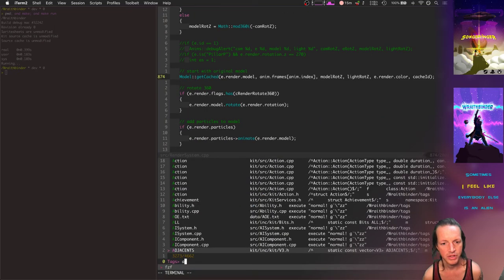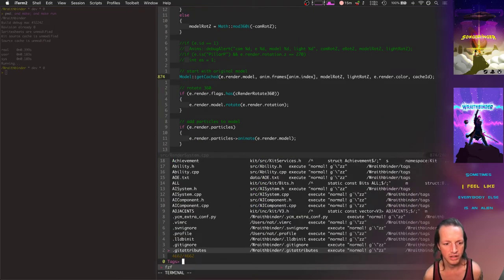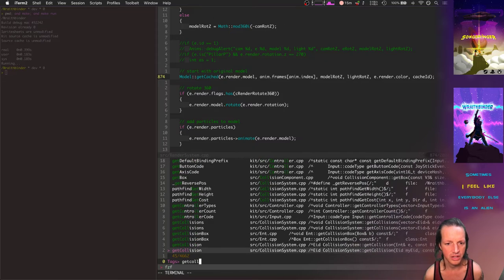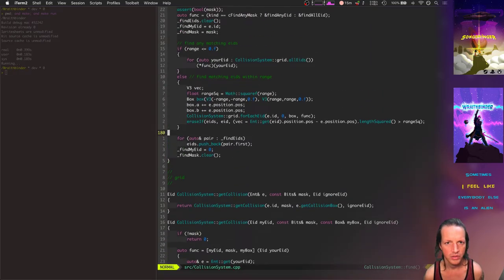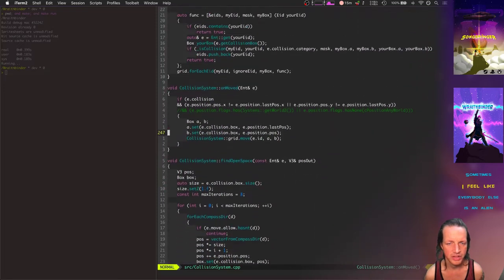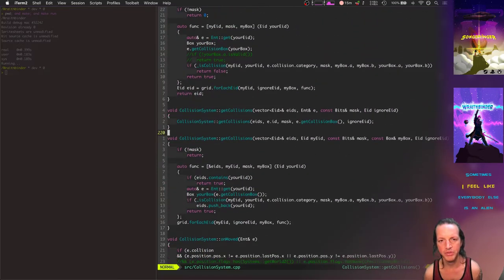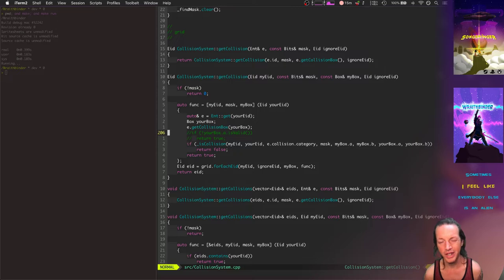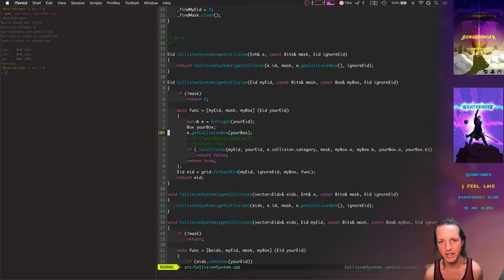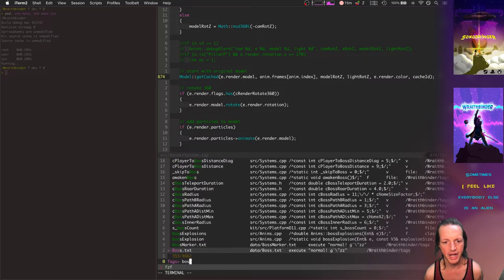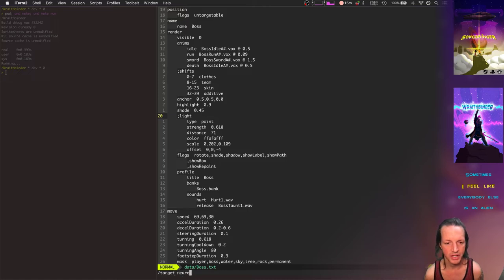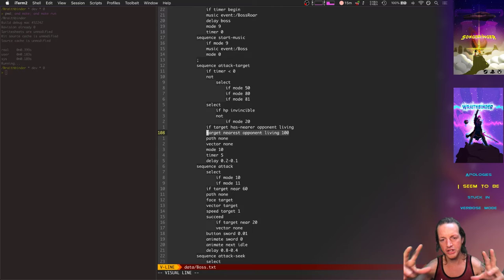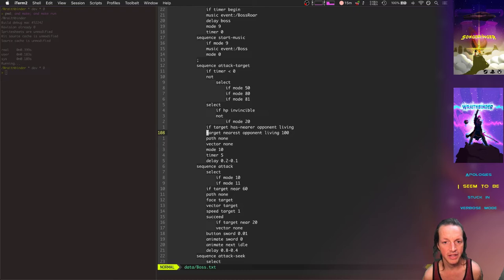Another huge slowdown was in the AI system. There was a huge slowdown in getting collisions, which is something that AI does almost every single time it calls target nearest. Every time it calls target nearest it has to go and search for all the collision entities within a certain distance with certain collision flags. That's kind of an expensive thing to call.